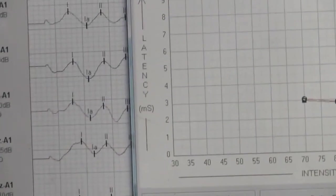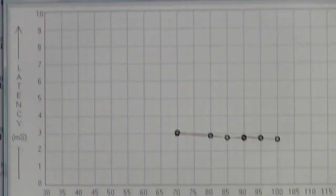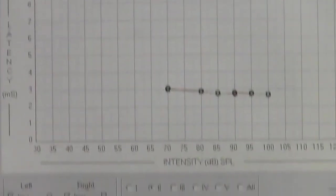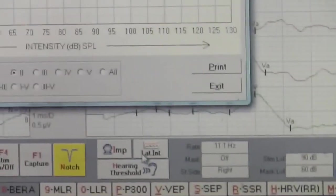We can also see latency intensity graph by selecting the button right next to impedance.